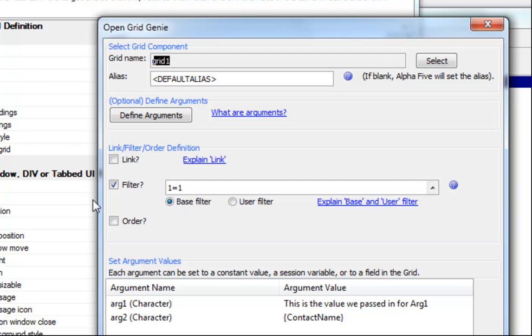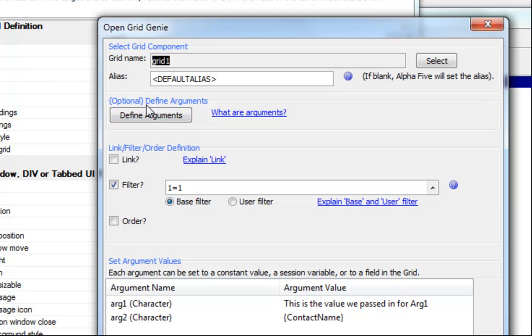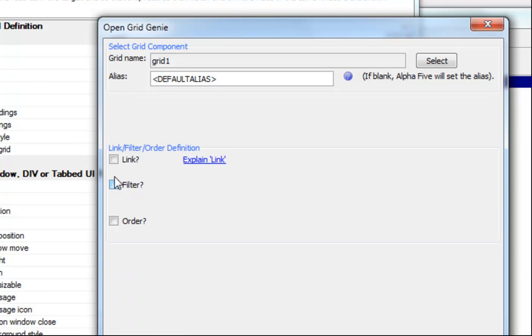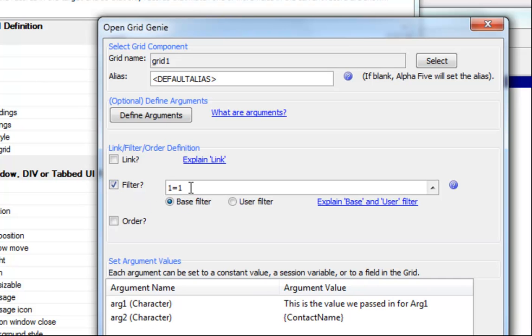We still created an arbitrary filter of 1 equals 1. The only reason we did that was so that the define arguments button would become enabled. If you don't have this defined, the define arguments button doesn't appear. This little trick by just defining an arbitrary filter caused this define arguments button to become available.